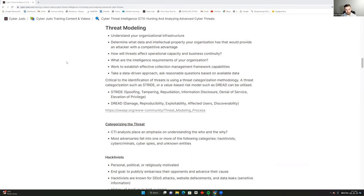How will threats affect operational capacity and business continuity? We've seen this time and again with airlines and railroads — threats affecting operational capacity and the amount of money lost. Making the case that cyber threat intelligence is a critical component of a cybersecurity budget isn't always easy, especially given the many cases of misattribution and failed actionable insights.